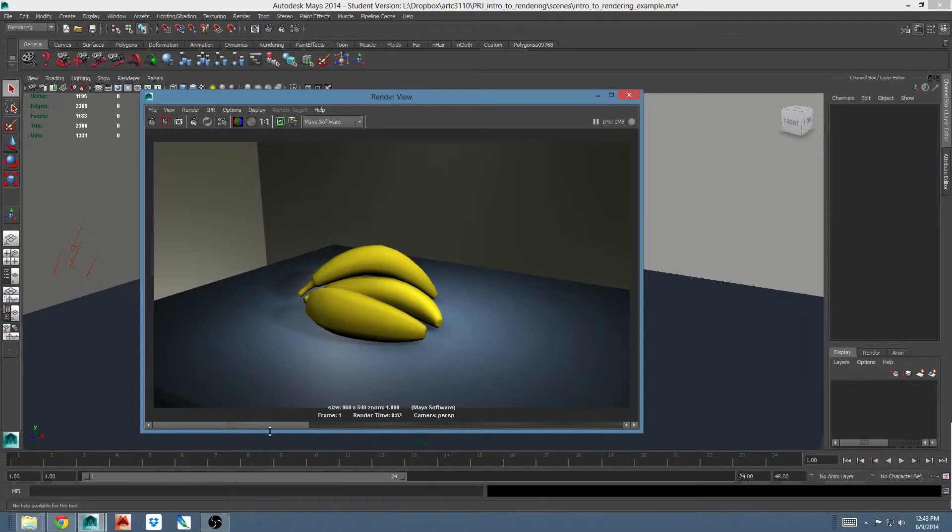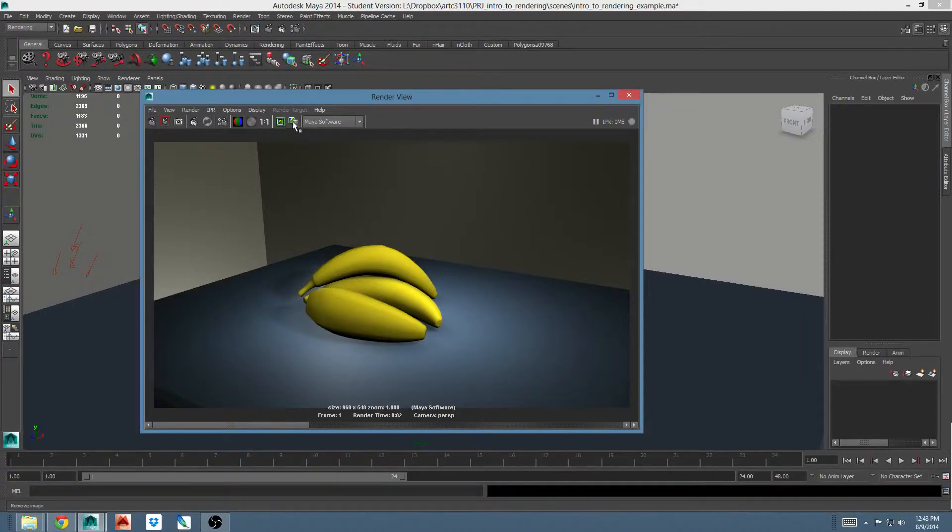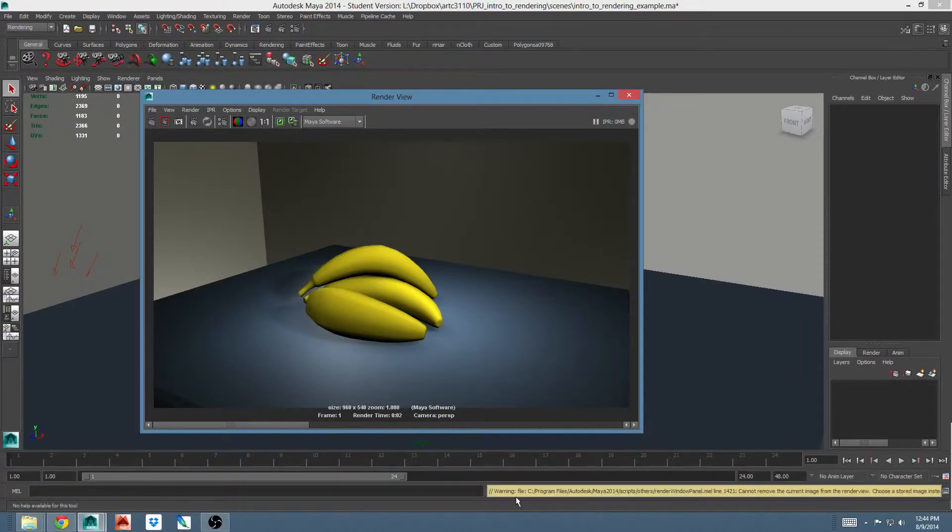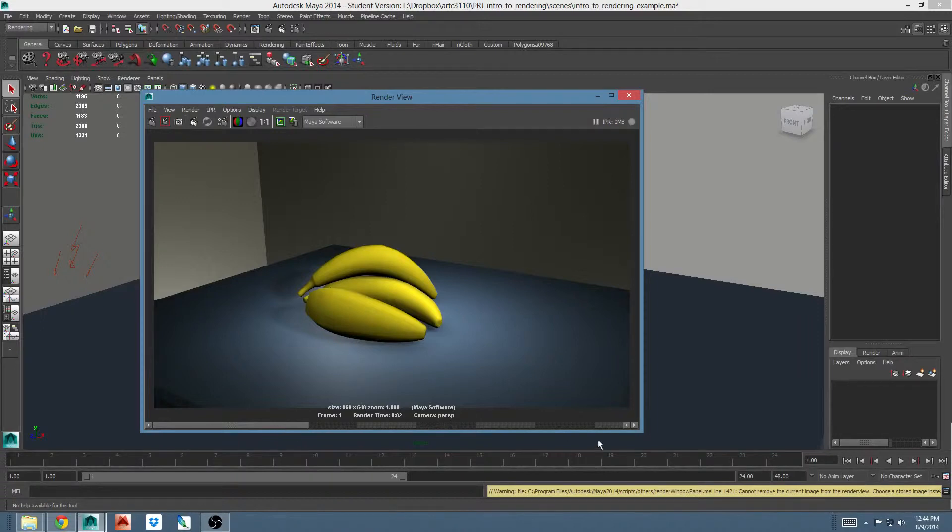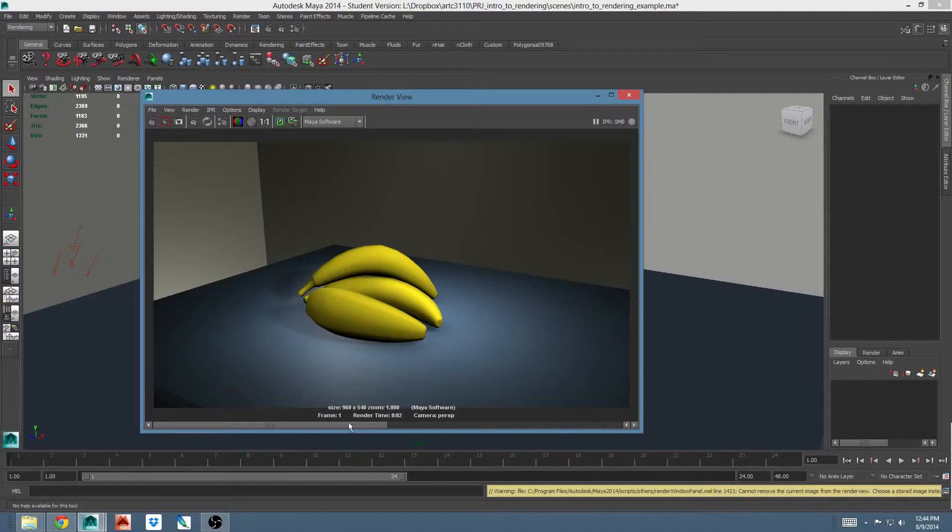If you want to get rid of one of these renders, you can just click this trash button beside the green button. If you see this error pop up, cannot remove the current image from render view, that means you have to pick one of the previous ones. So this is the current render. If I cycle over here, you can remove this and you'll see the scroll bar gets bigger because there's only two images now.